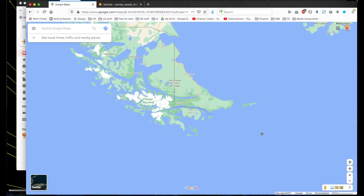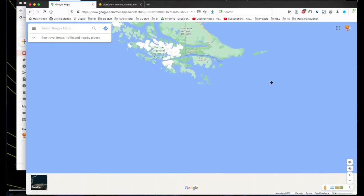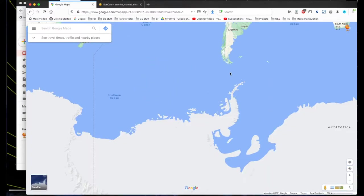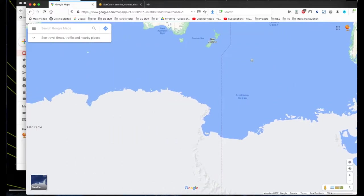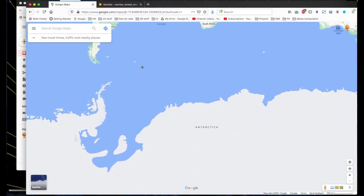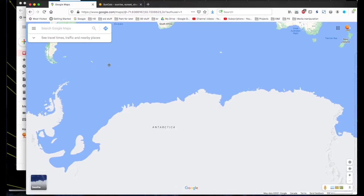And a little bit of research later pointed to Puerto Williams in Chile. So I could try somewhere in New Zealand, but just a little bit further south would be.